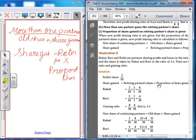Illustration 9: Rahul, Ravi and Rohit are partners sharing profits and losses in the ratio of 5:3:2. Rohit retires. Rahul and Ravi are the existing partners, who will share in the ratio of 3:2. Find the new profit sharing ratio and the gaining ratio.